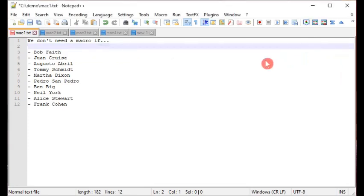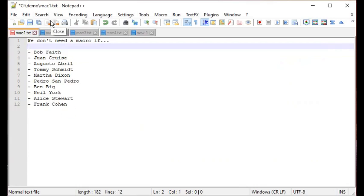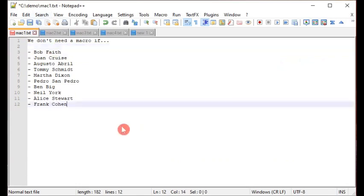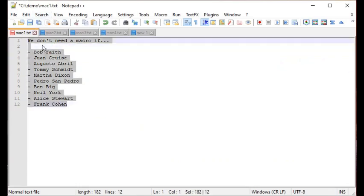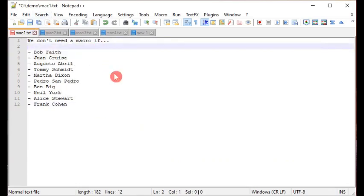This is a use case where we do not need a macro at all, because it can be accomplished by something already available in Notepad++ — in this case, search and replace. So when do we need a macro? We need a macro when we are doing a repetitive task in Notepad++ that cannot be accomplished by something like search and replace.